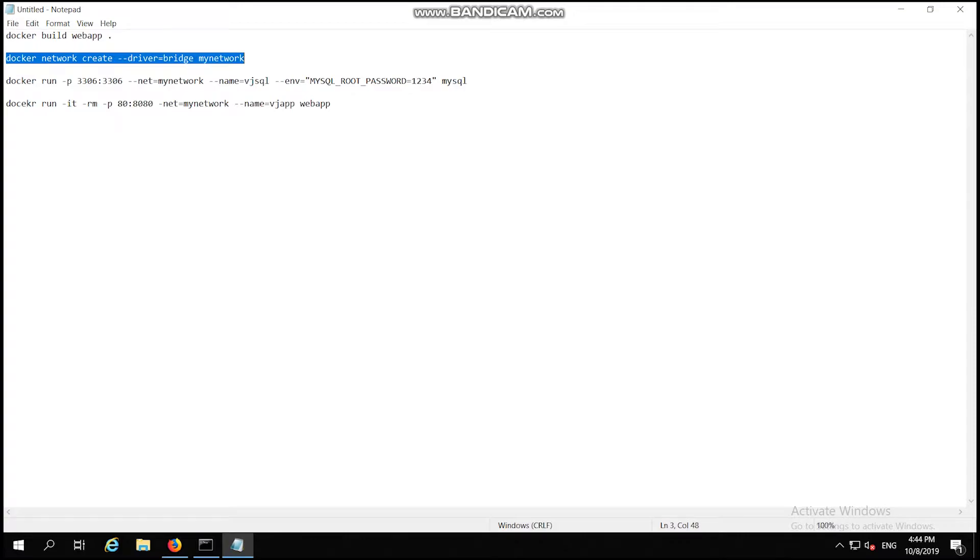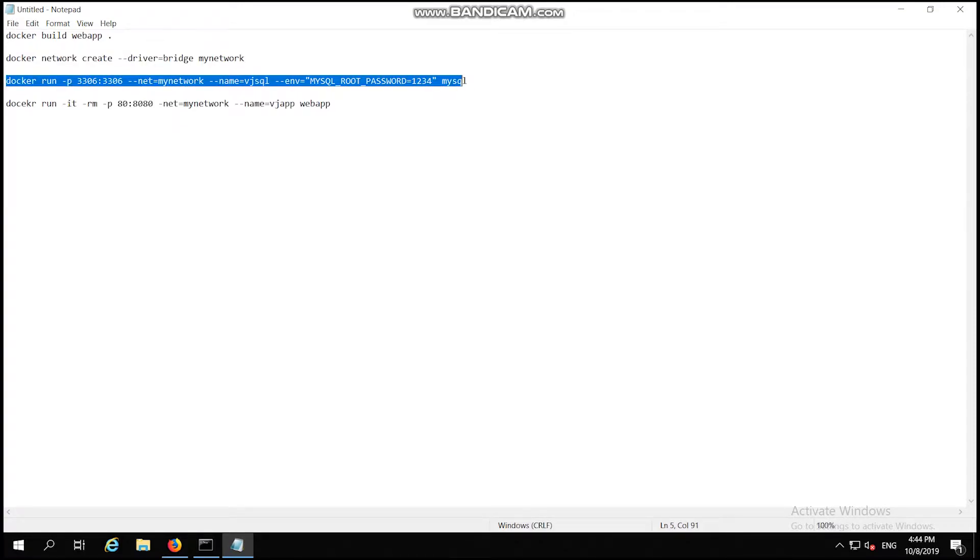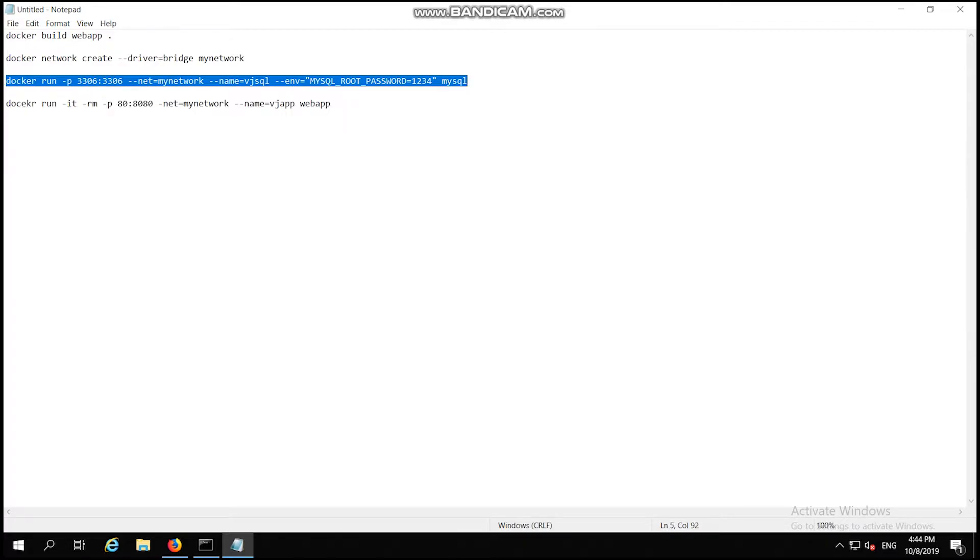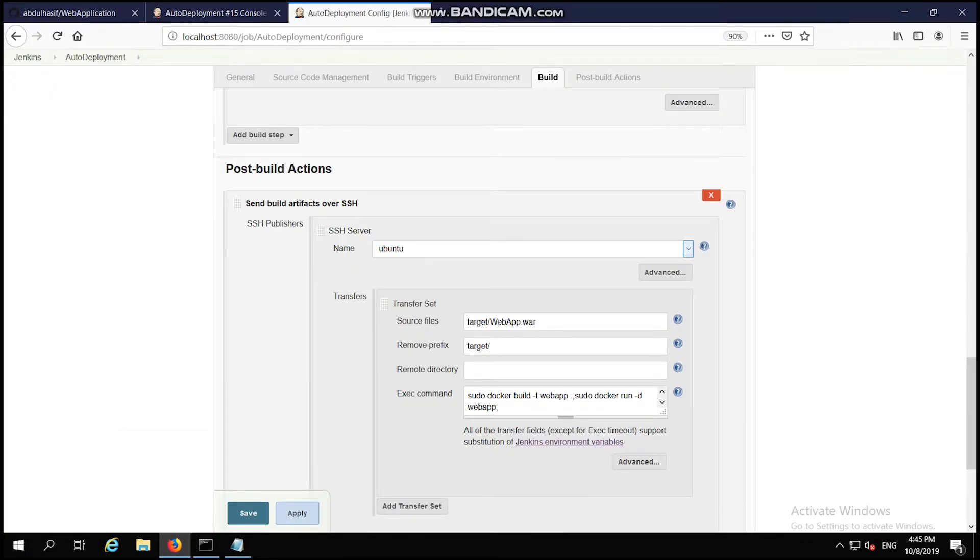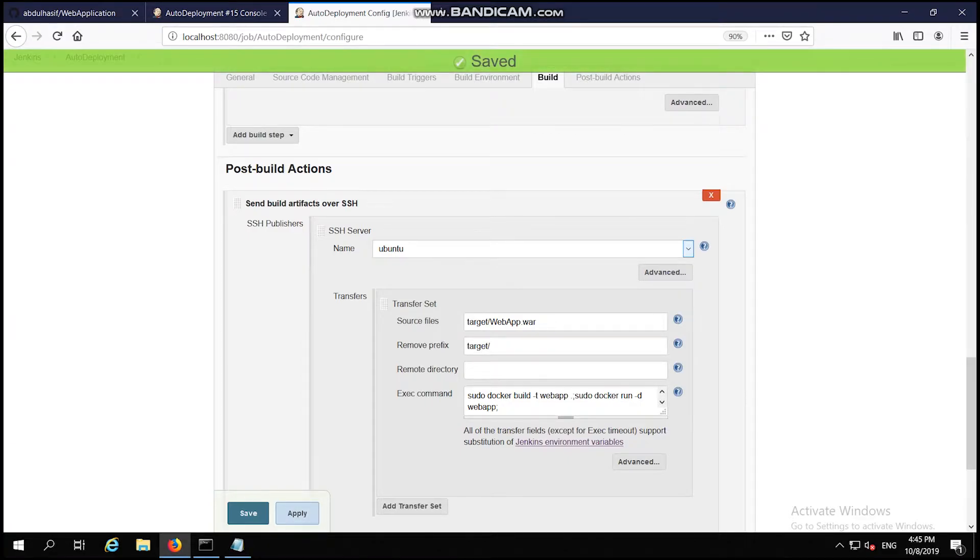Then I am starting up my MySQL server. This command will link the MySQL server to the network. Then to start my web app, I am using the command docker run which will start my web app. Once the post-build action is successful, then the container will get started.